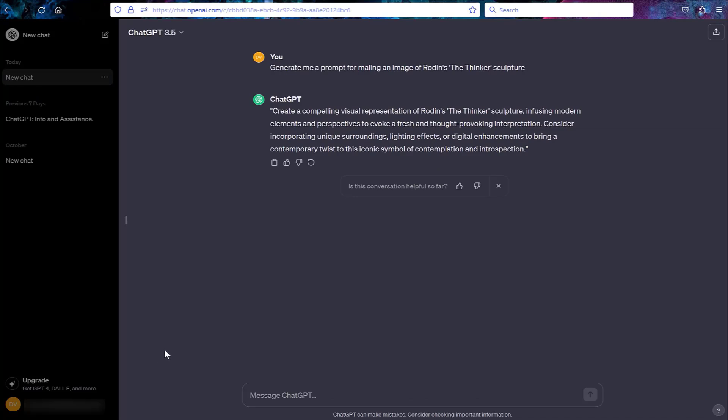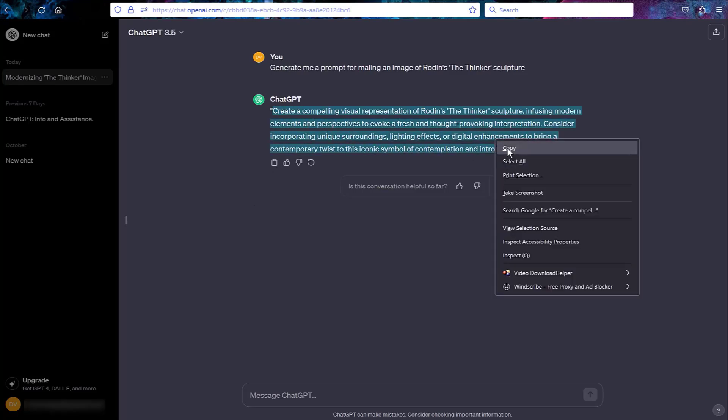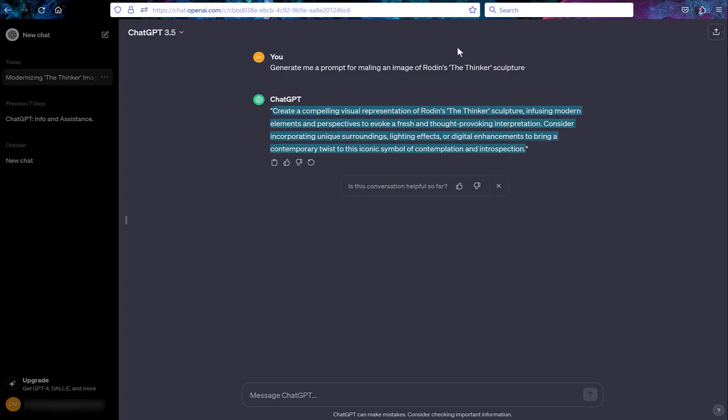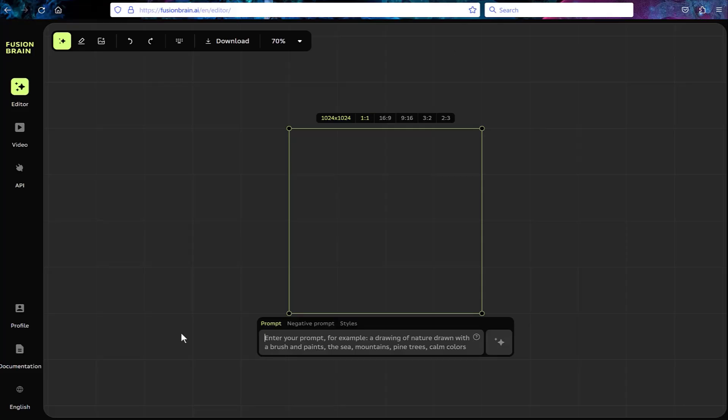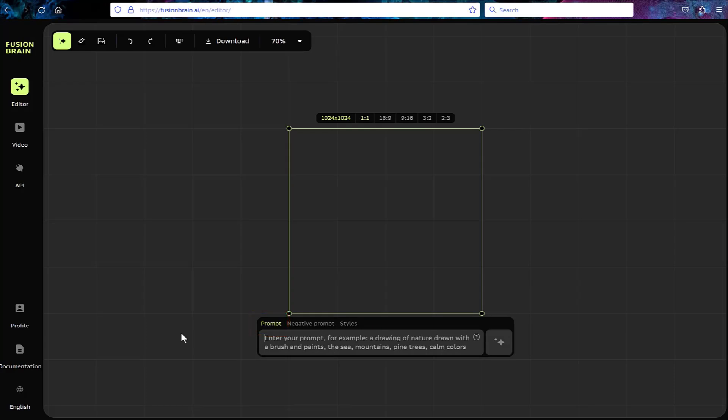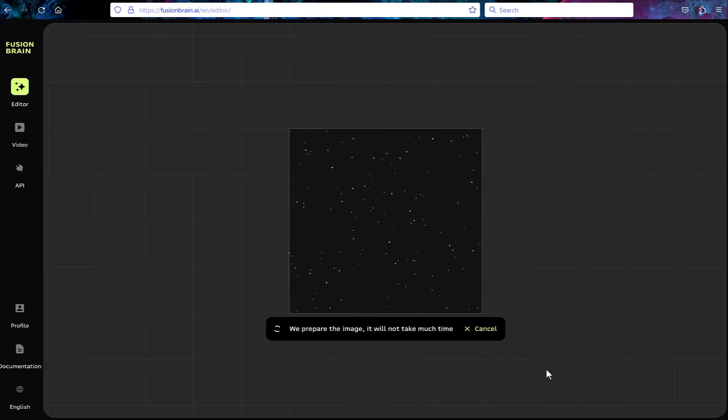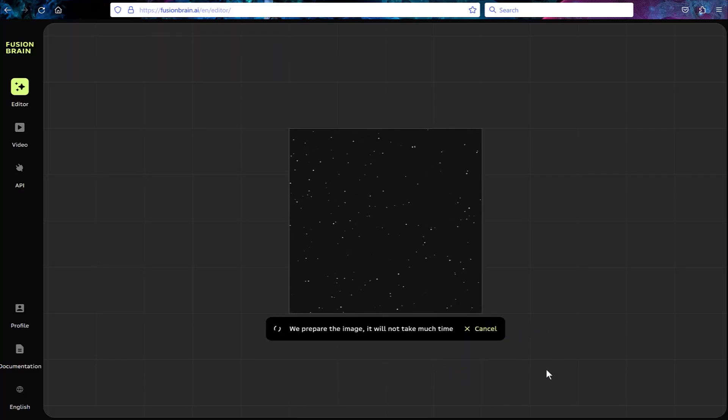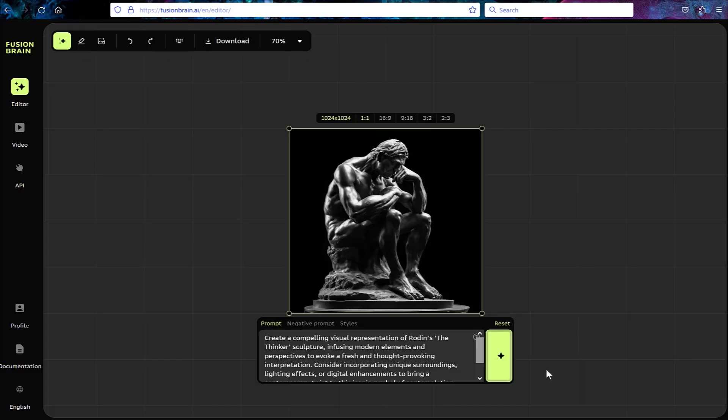I went to a website where you can create images using artificial intelligence. I entered the prompt there, stating that I want an image of Rodin's The Thinker. And here's what I got as a result. I really like this image. And I may want to use it in the future.